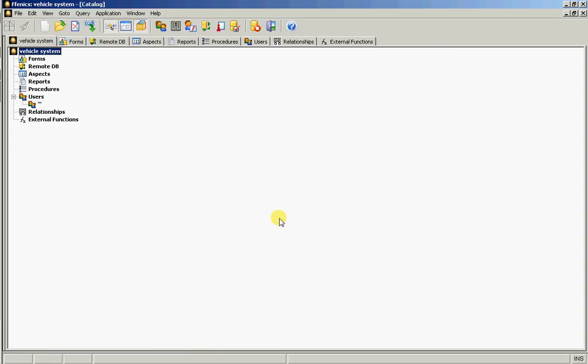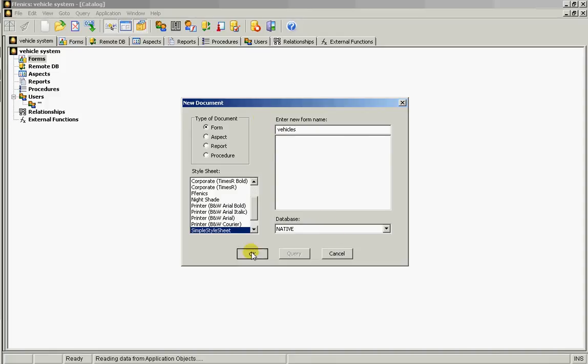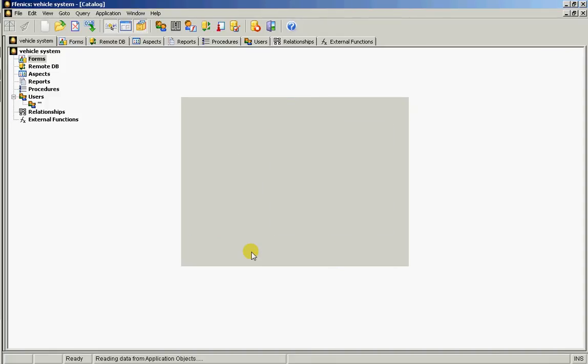So we're going to need three forms to start with: one for the vehicles, one for the mechanics and one for the actual service records. Let's start by creating a form for the vehicles. So we'll give it a name and here we are in design mode.